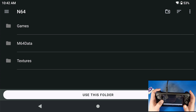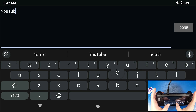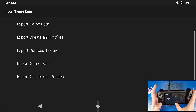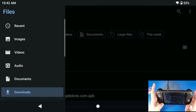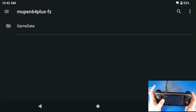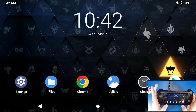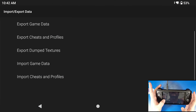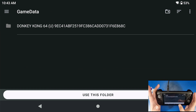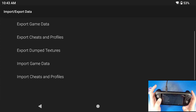We can export our game data specifically. Go to our N64 folder and create a folder for your export. Click Use This Folder, click Allow, and it's going to export your game data. In the files you'll find the exported data under N64 > YouTube Data > M64 Plus > Game Data. If you delete that game data, you can import it back using Import Game Data, navigate to your folder, go to M64 > Game Data, and click Use This Folder.